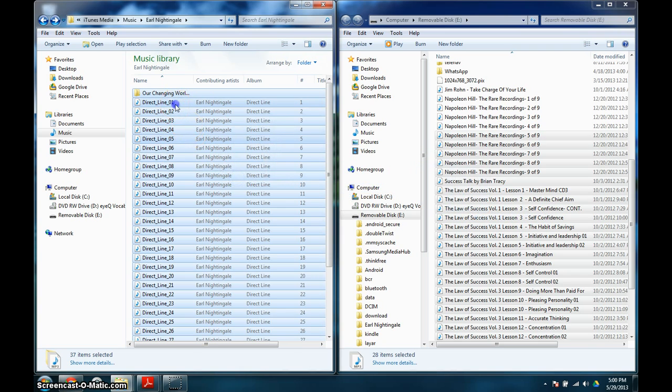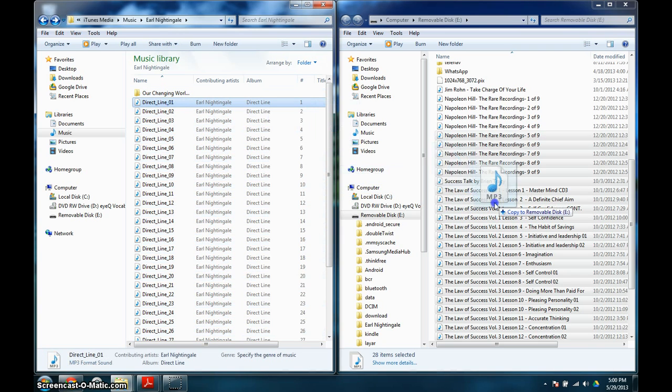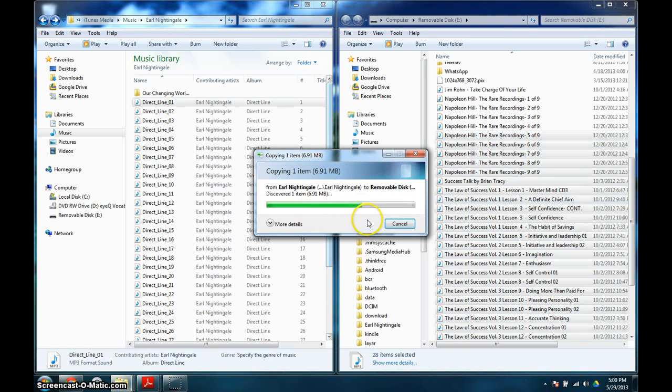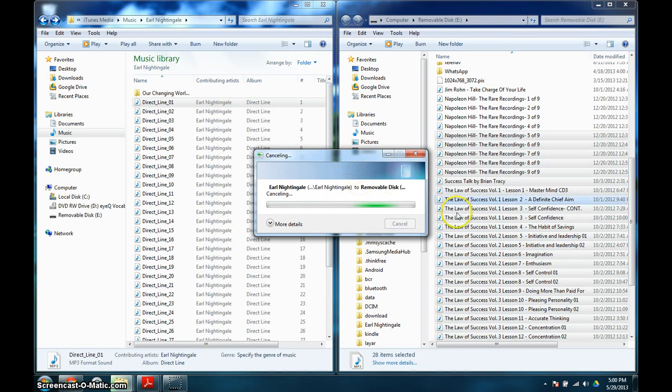I've already transferred these over, but I'll put it over here. Then this will come up, it'll be copied, and then it'll transfer it over.